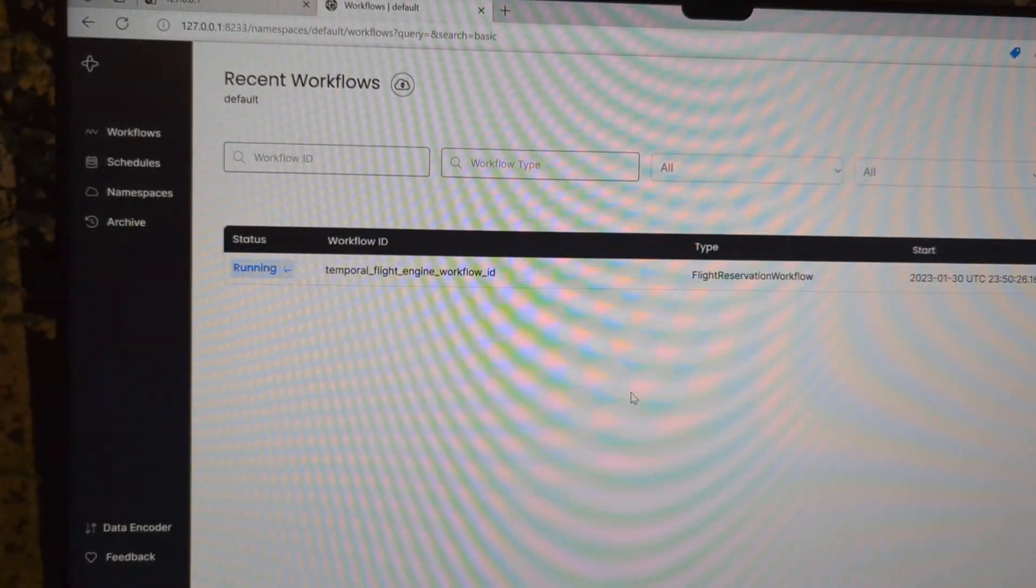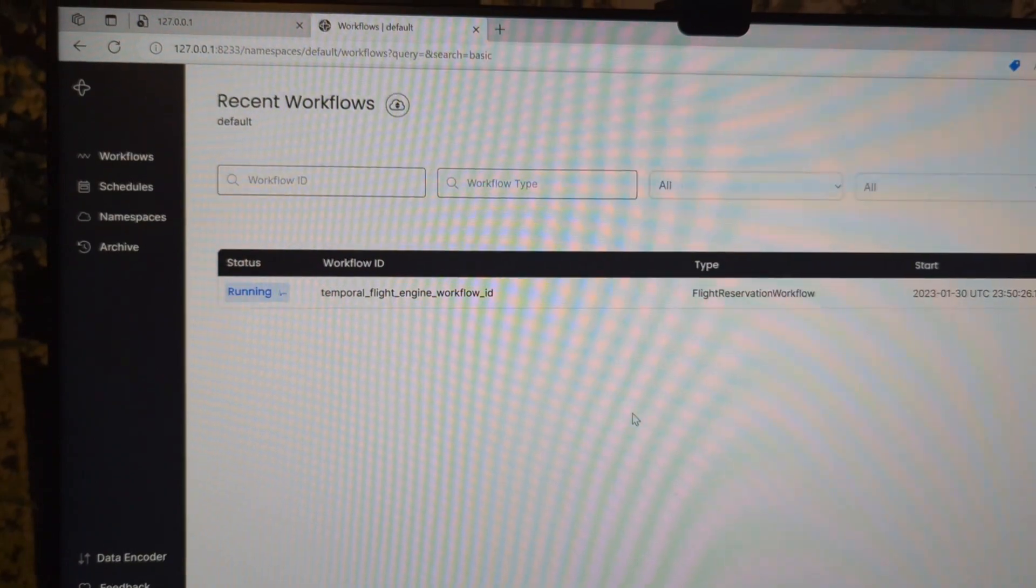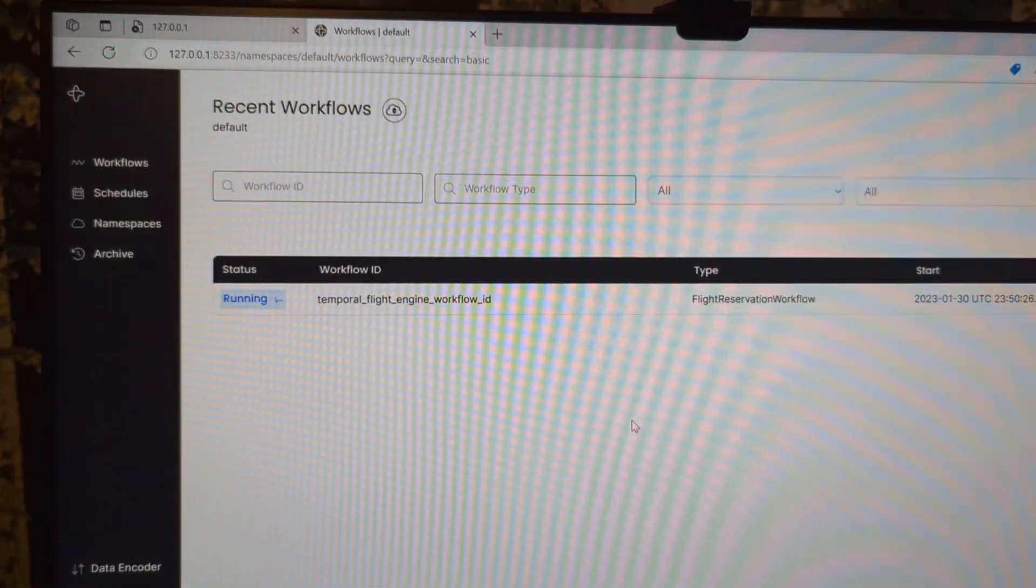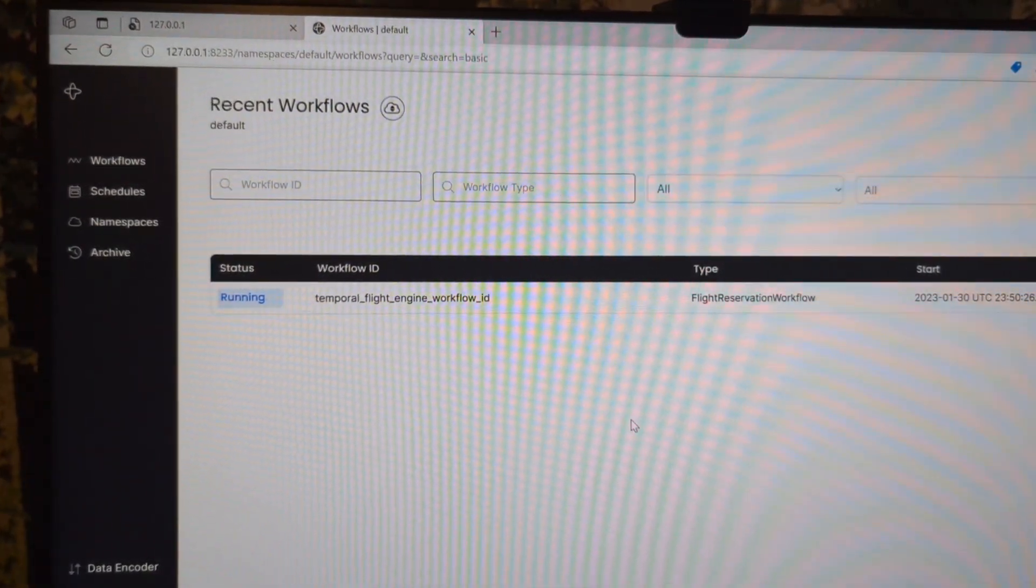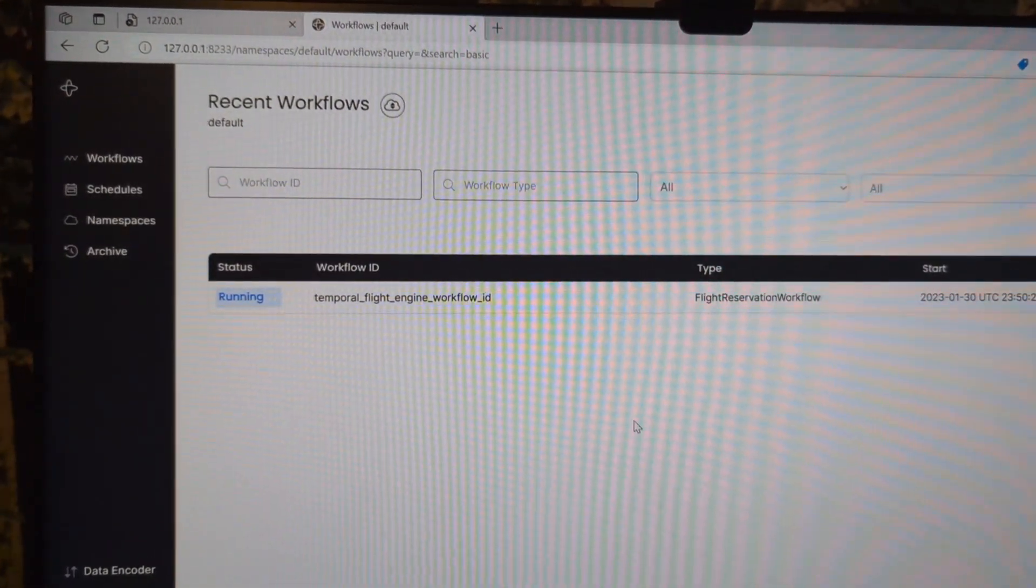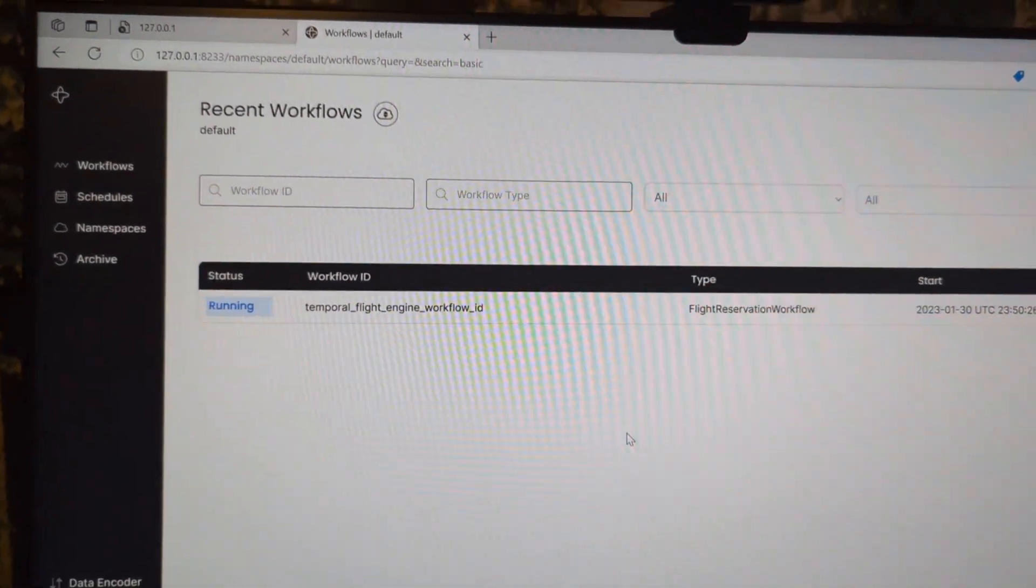One second. Huzzah! And we're back! Flip the camera around. Okay, so I have a workflow running on a local host, aka it's running on my computer.